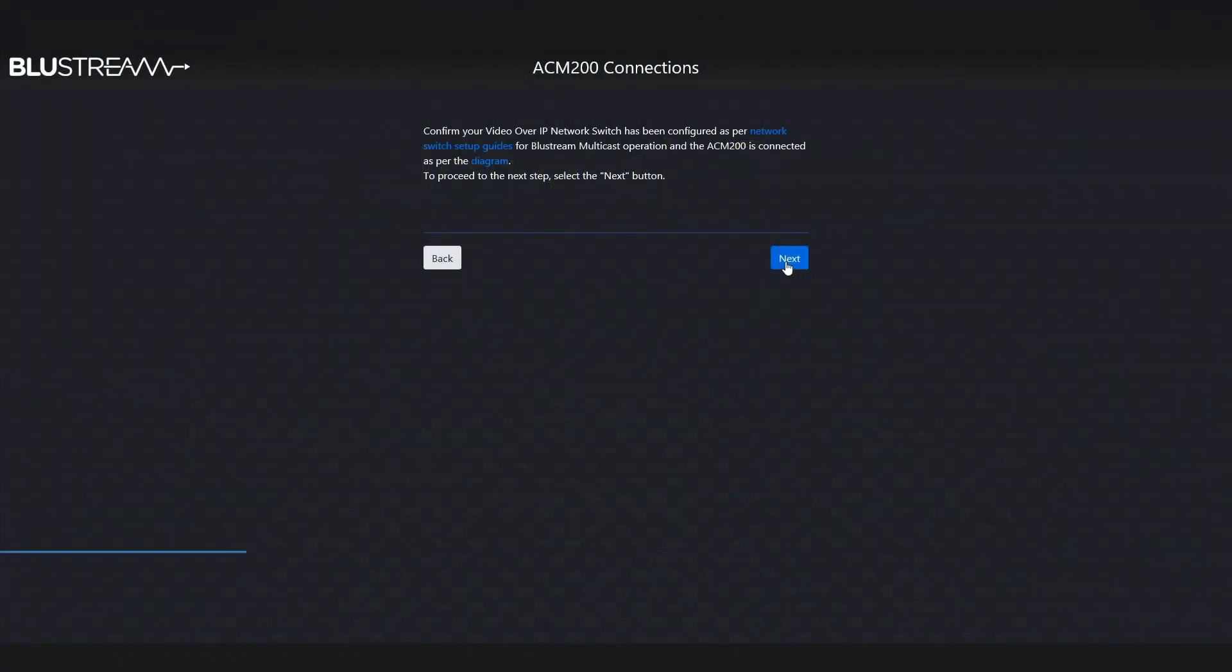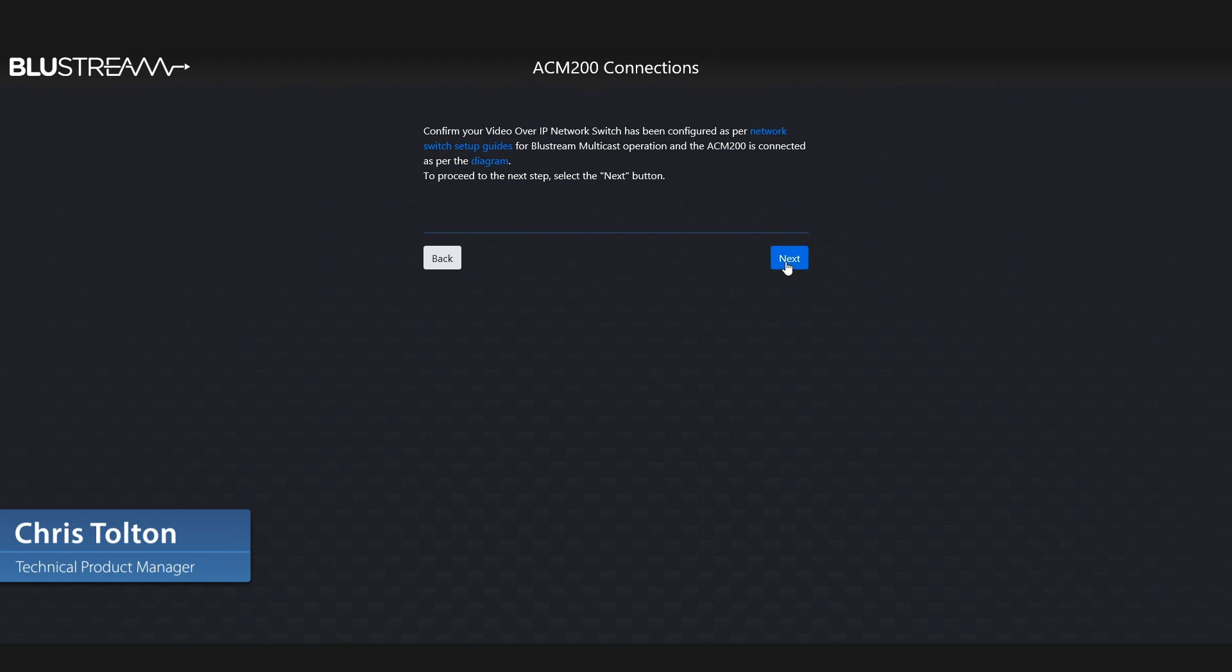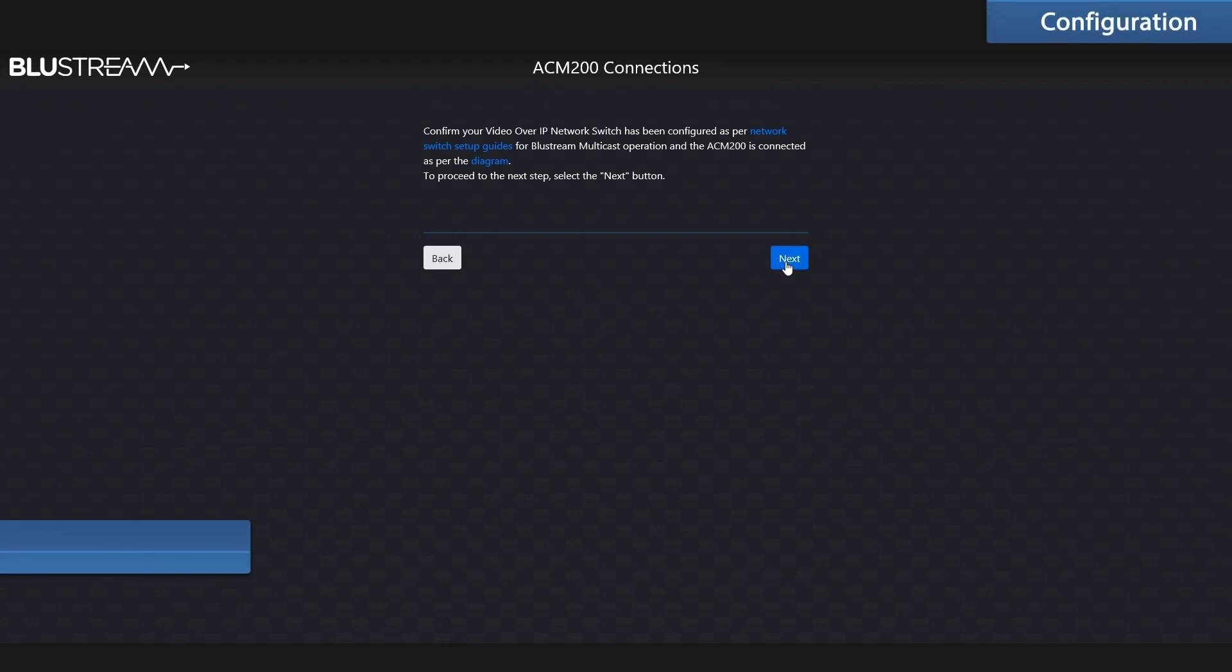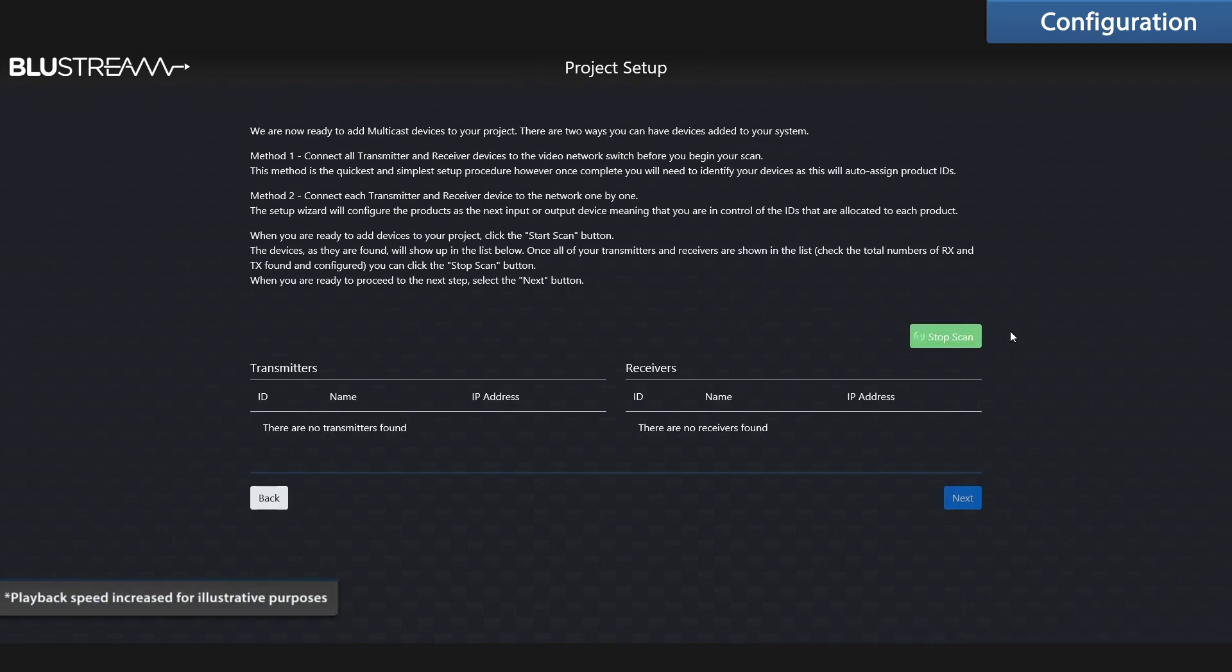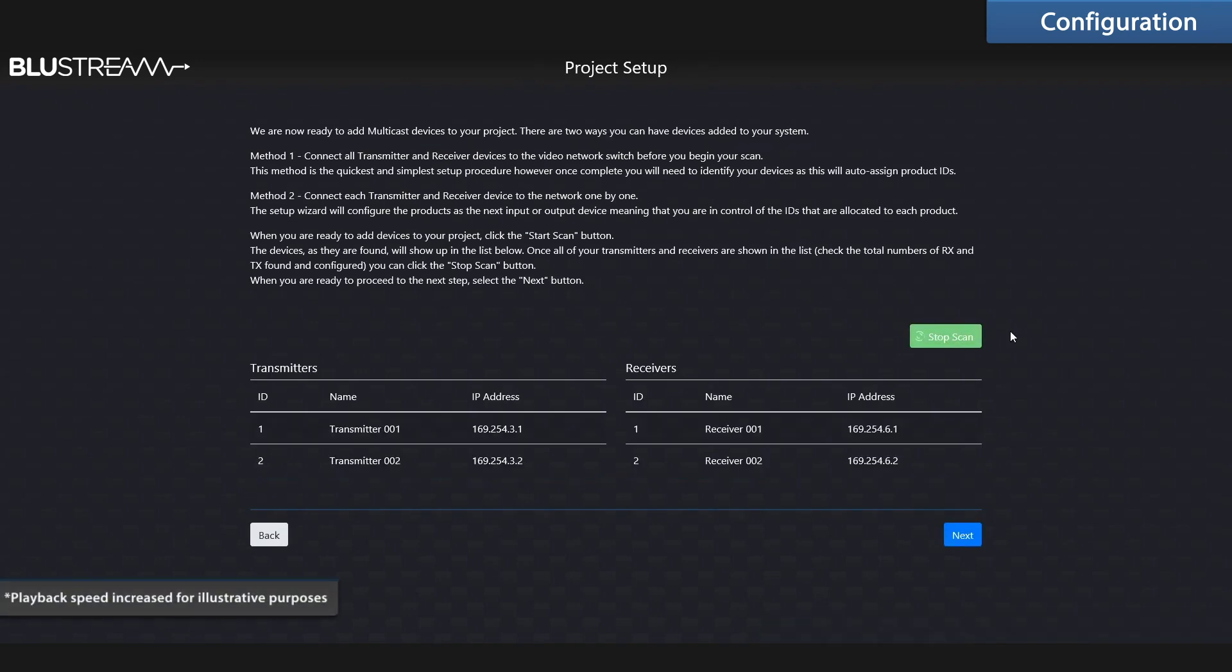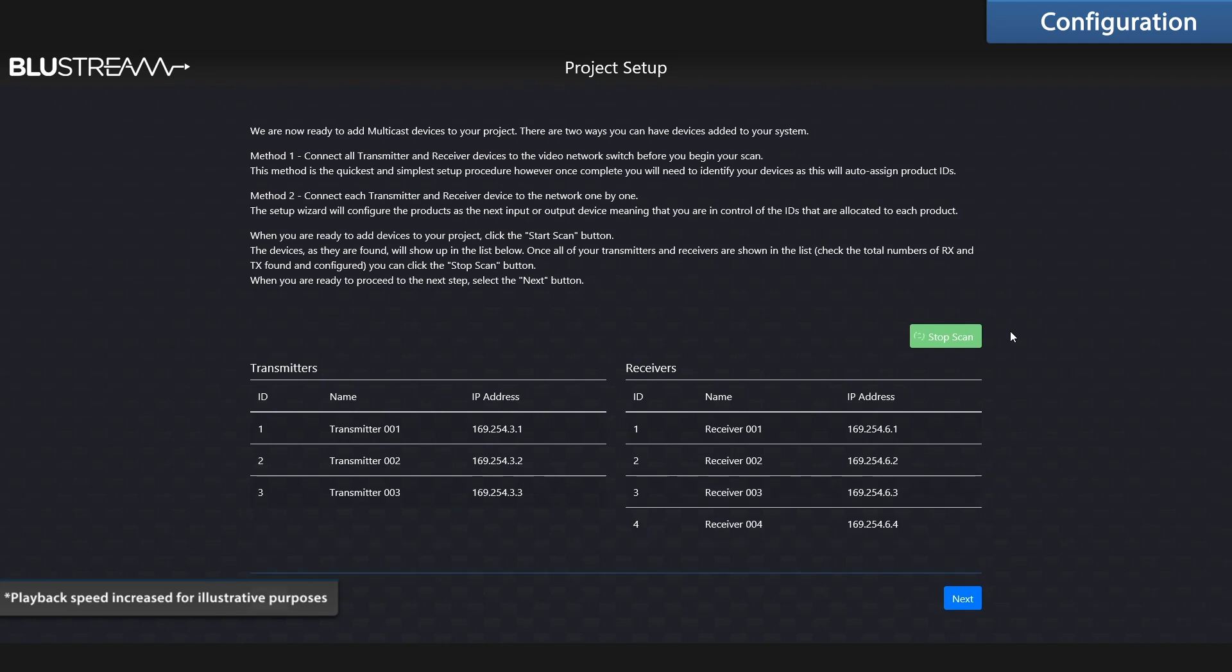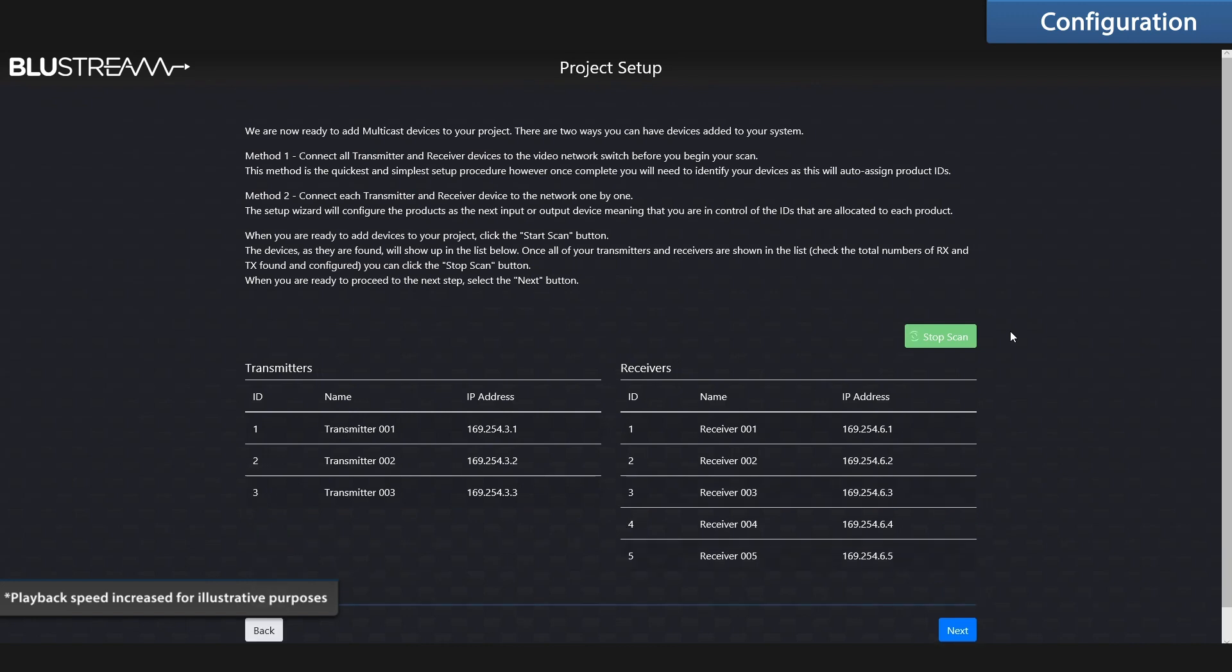Using the ACM 200 configuration of your multicast system has never been easier. With all of your transmitters and receivers connected to the switch, all you have to do is click start scan. The wizard will now do the rest of the work, configuring all of the units and adding them to your system.